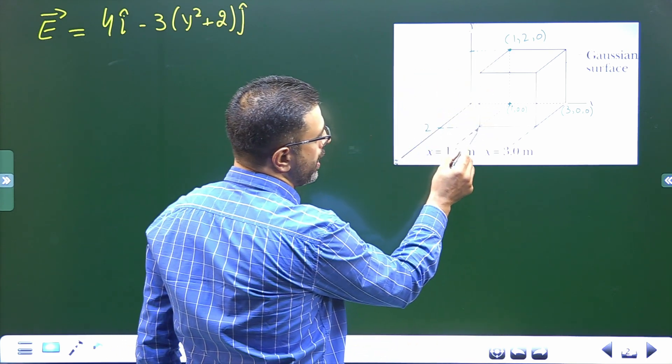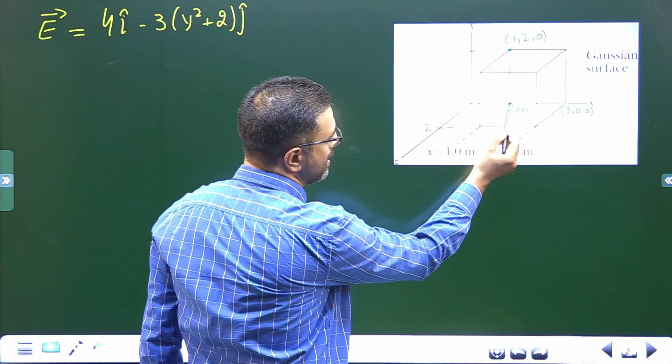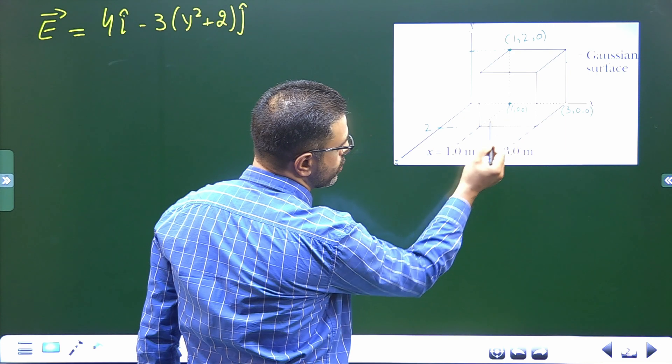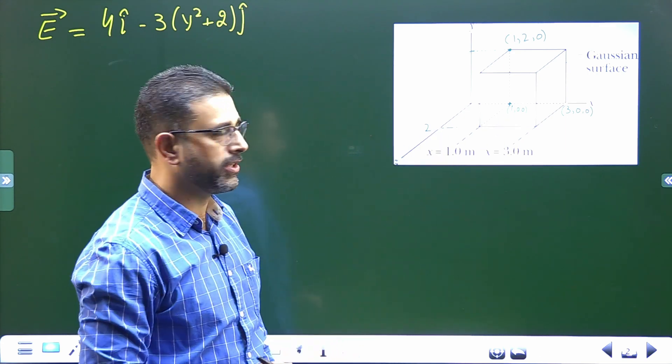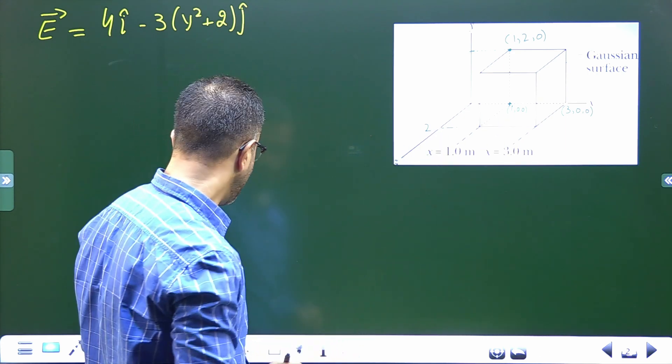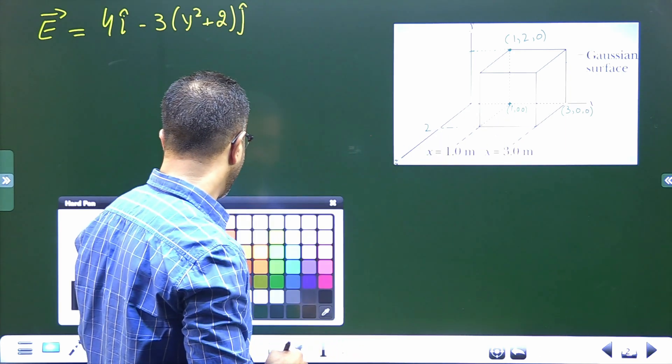This side length is 2 meters, so this coordinate here is also 2 meters. Now we have to find out the electric flux through the different faces, starting with the top face.